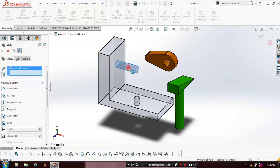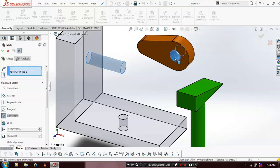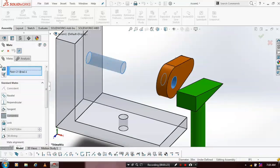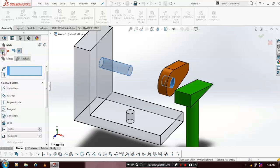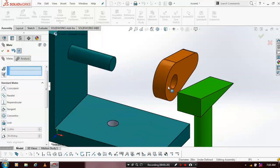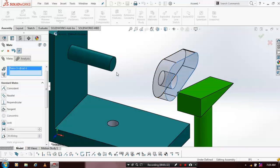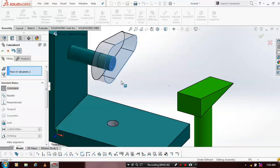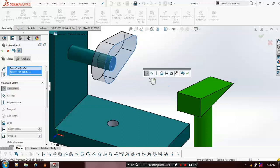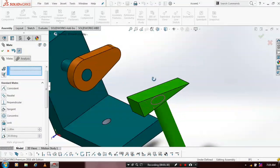Inside the mates we have to first use concentric mate between the support and cam. Now the concentric mate is applied. Again we have to use coincident mate. Select a face of the cam and the face of the shaft edge. After that just click OK. Now the coincident mate is applied.